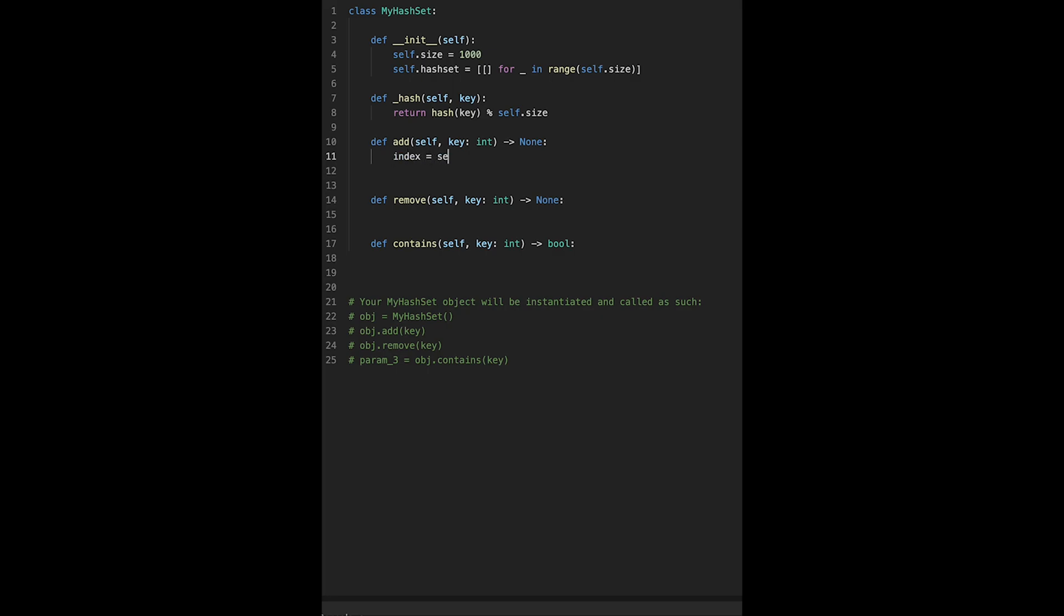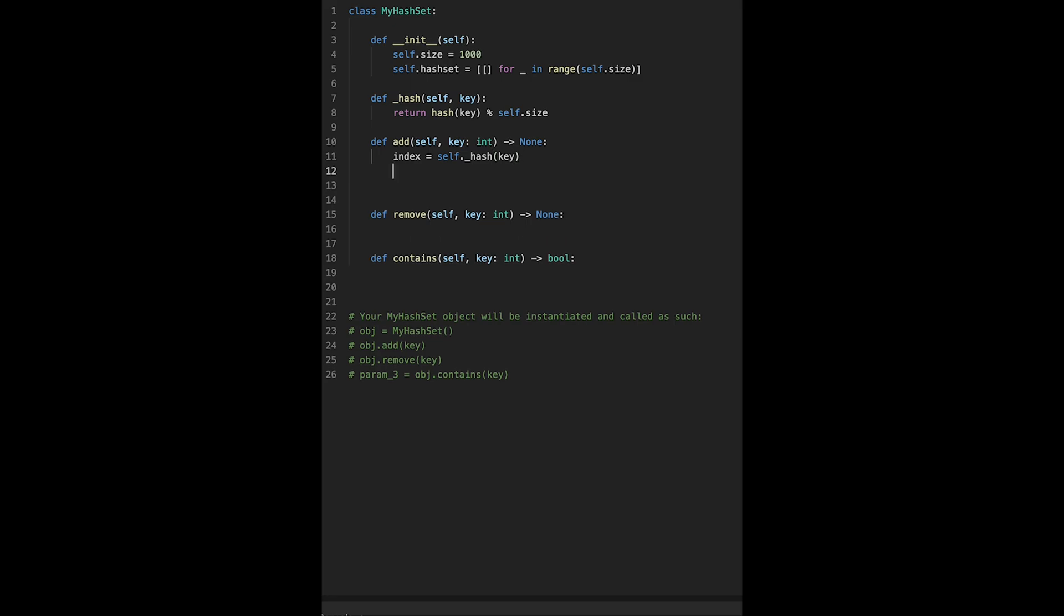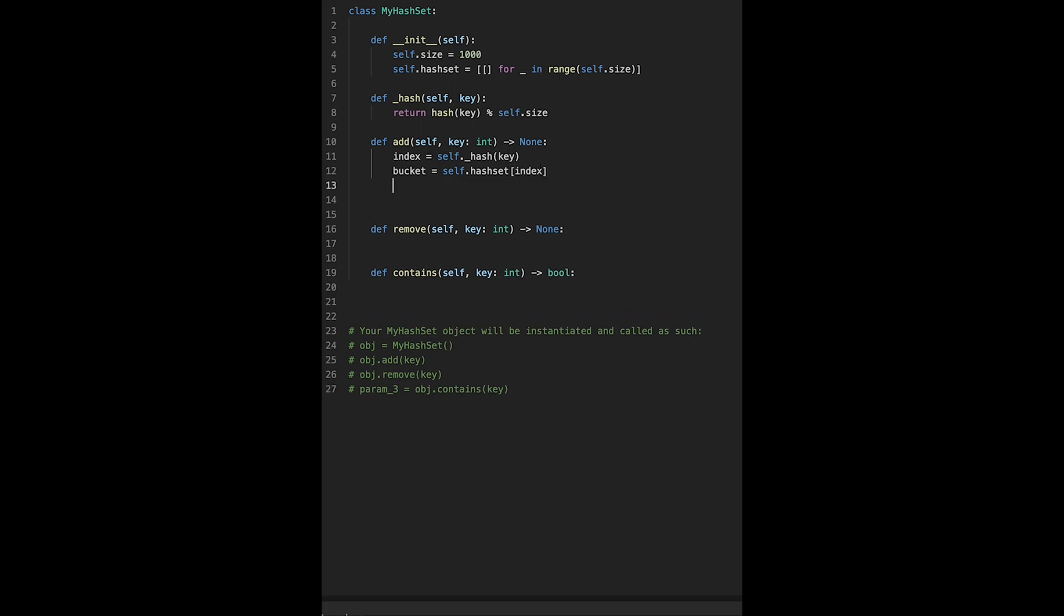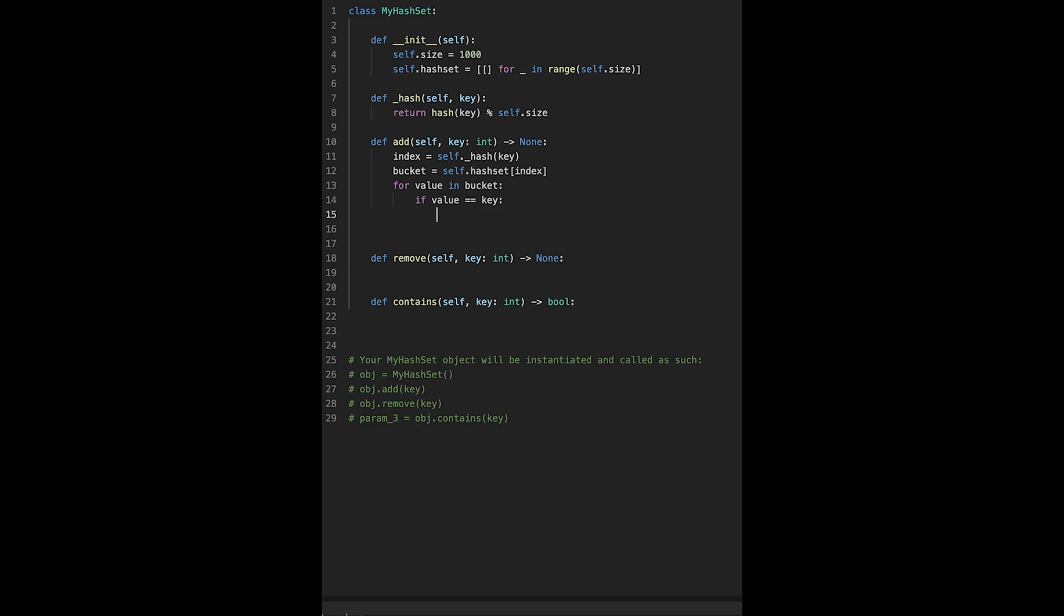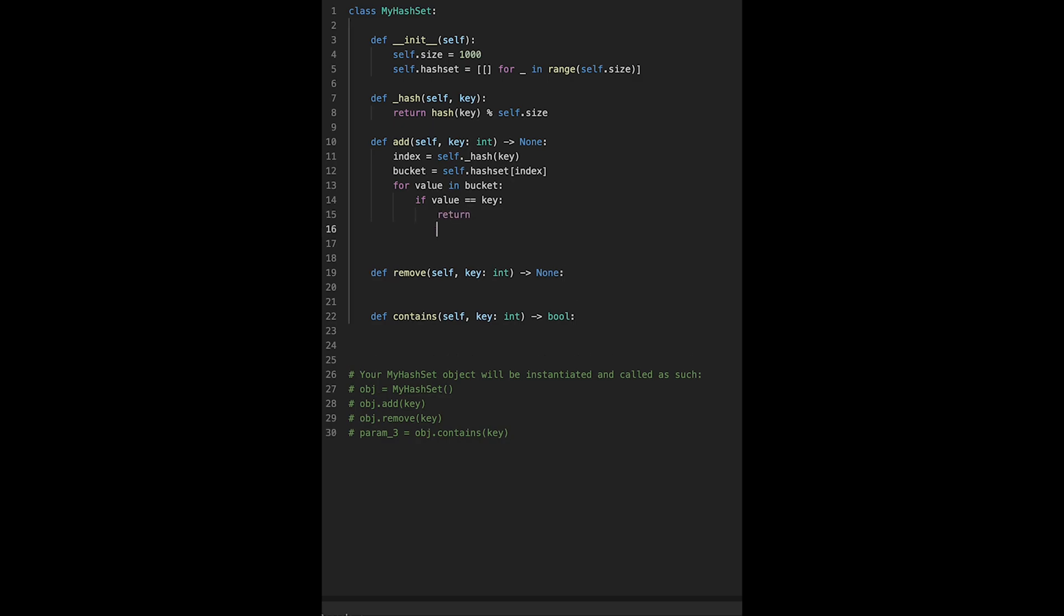First of all, get the index: index equals self._hash, passing the key value, and then we can get the index. Next, taking the values with the index, bucket equals self.hash_set[index]. This bucket may have multiple values, so we use a loop: for value in bucket. If value equals key, we don't add anything, just return. If not the case, just bucket.append the key value. This is add.